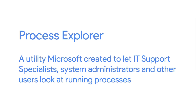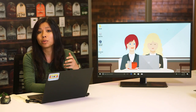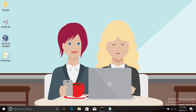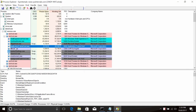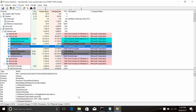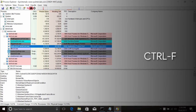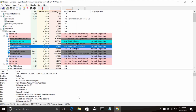Process Explorer is a utility Microsoft created to let IT support specialists, systems administrators, and other users look at running processes. Although it doesn't come built into the Windows operating system, you can download it from the Microsoft website. Once you've downloaded Process Explorer and started it up, you'll see a view of currently active processes in the top window pane and a list of files a selected process is using in the bottom pane. This is handy if you need to figure out which processes use a certain file. You can search for a process by pressing Ctrl+F or clicking the binoculars button.